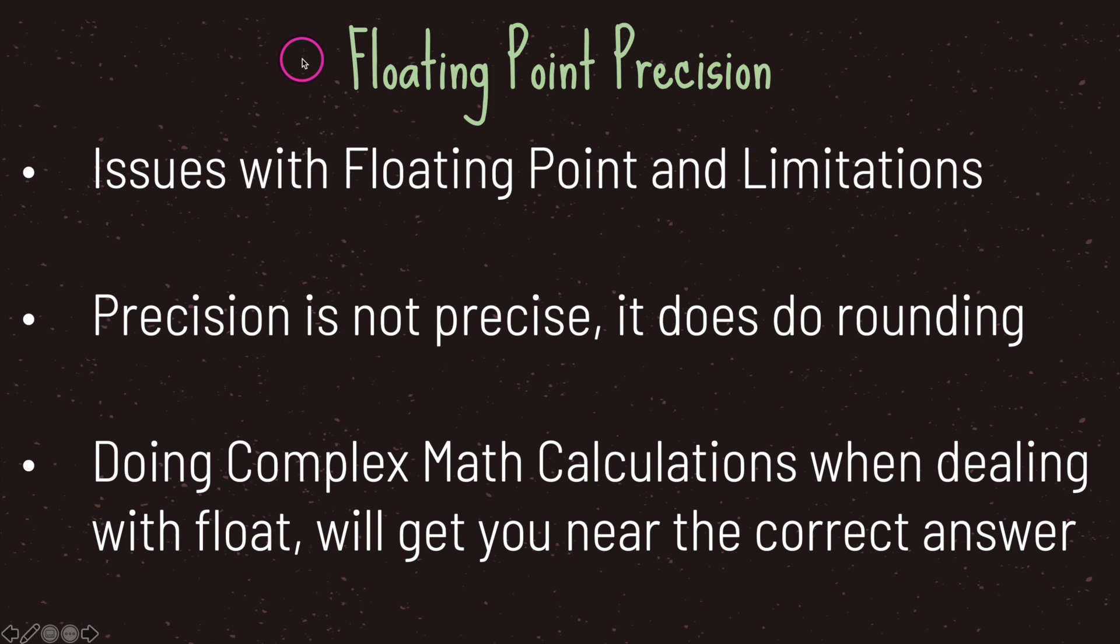The last thing I want to point out is that Godot does give you delta time in the form of a float value, and there are issues with floating points and there are limitations with floating points—floating points just means a float value.